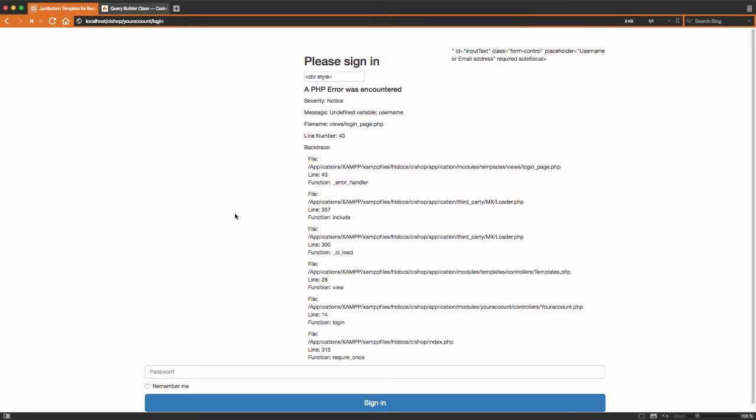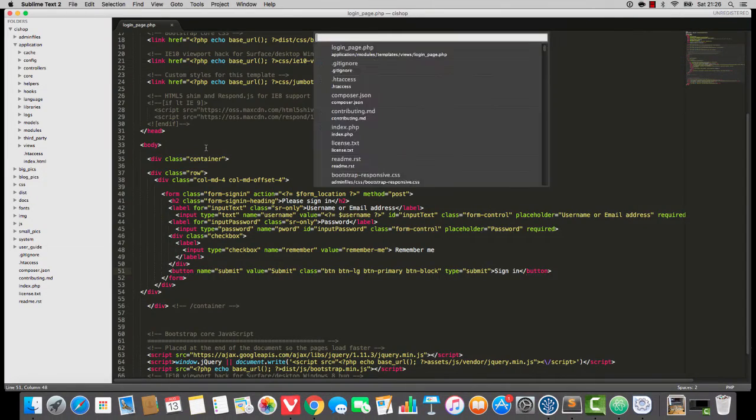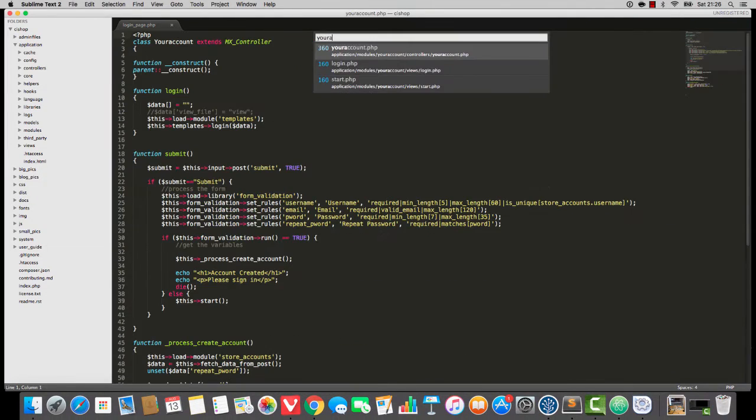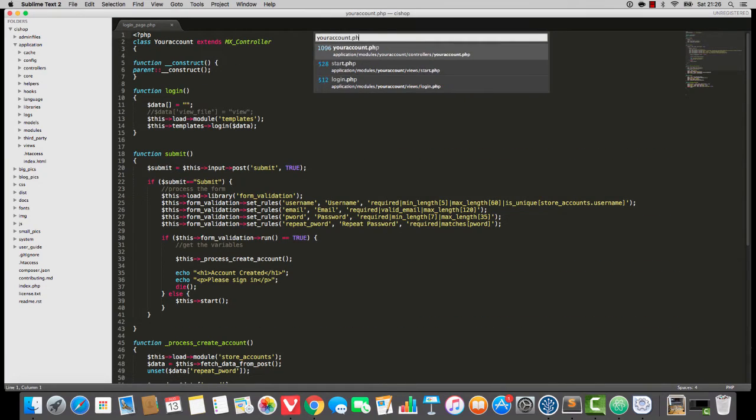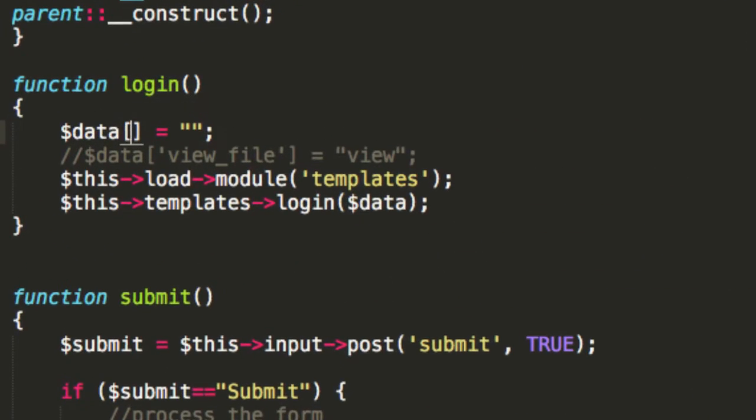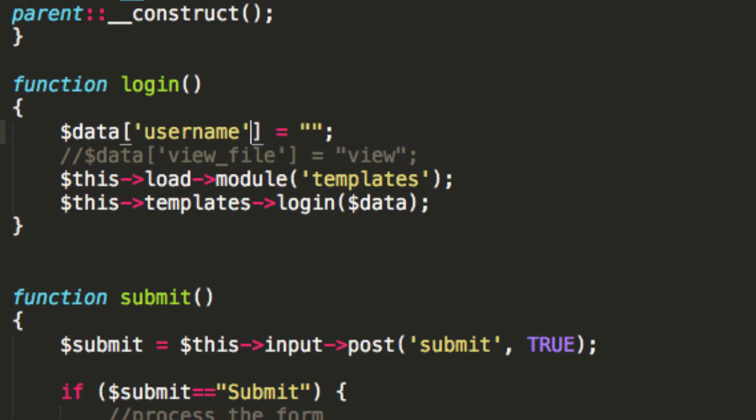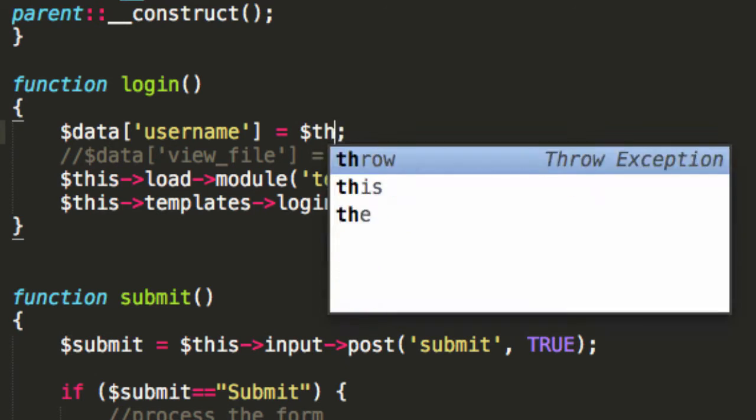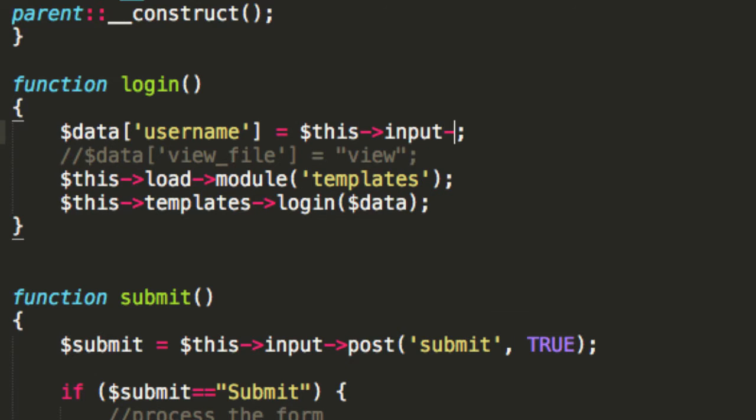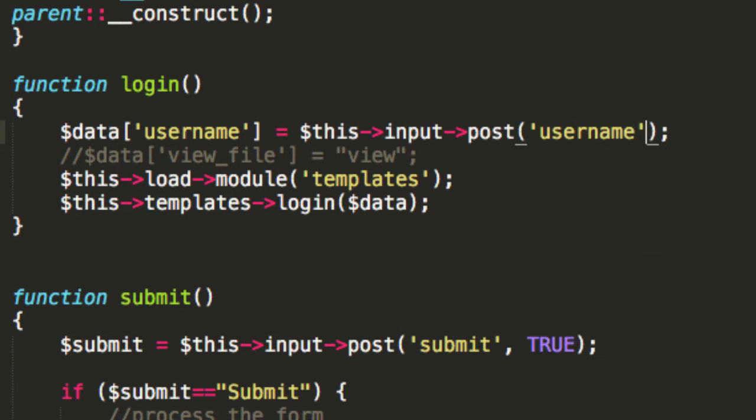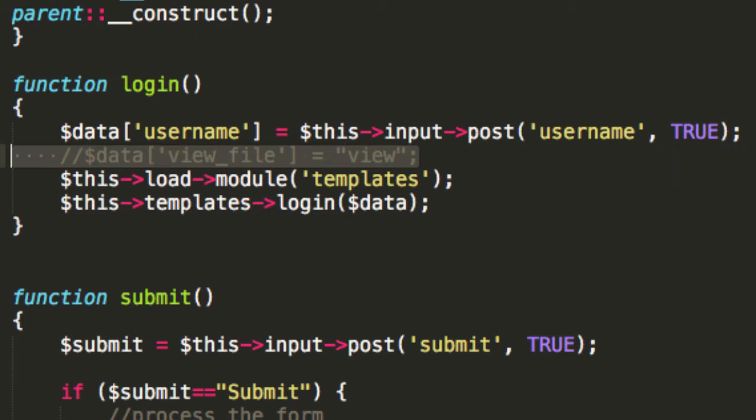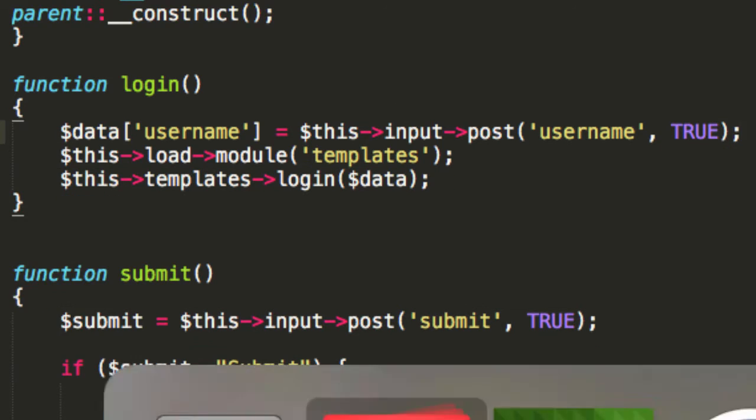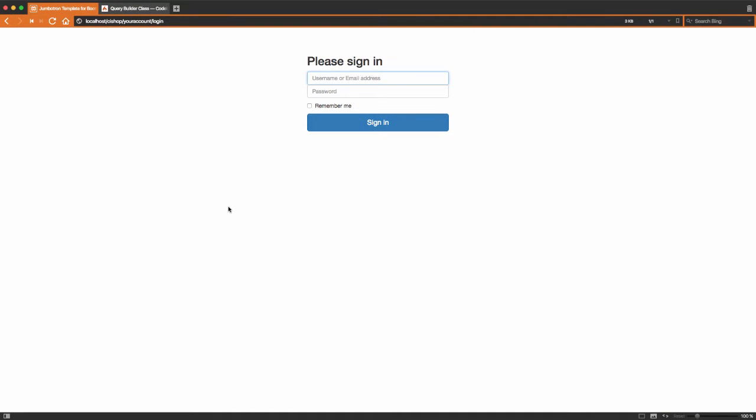However it gives us an error message. Why does it give us an error message? It gives us an error message because it does not know the username. So I'm going to go into your account and I'm going to say username is this input post username comma true and then I'm going to delete this line here and now the form is going to load perfectly.